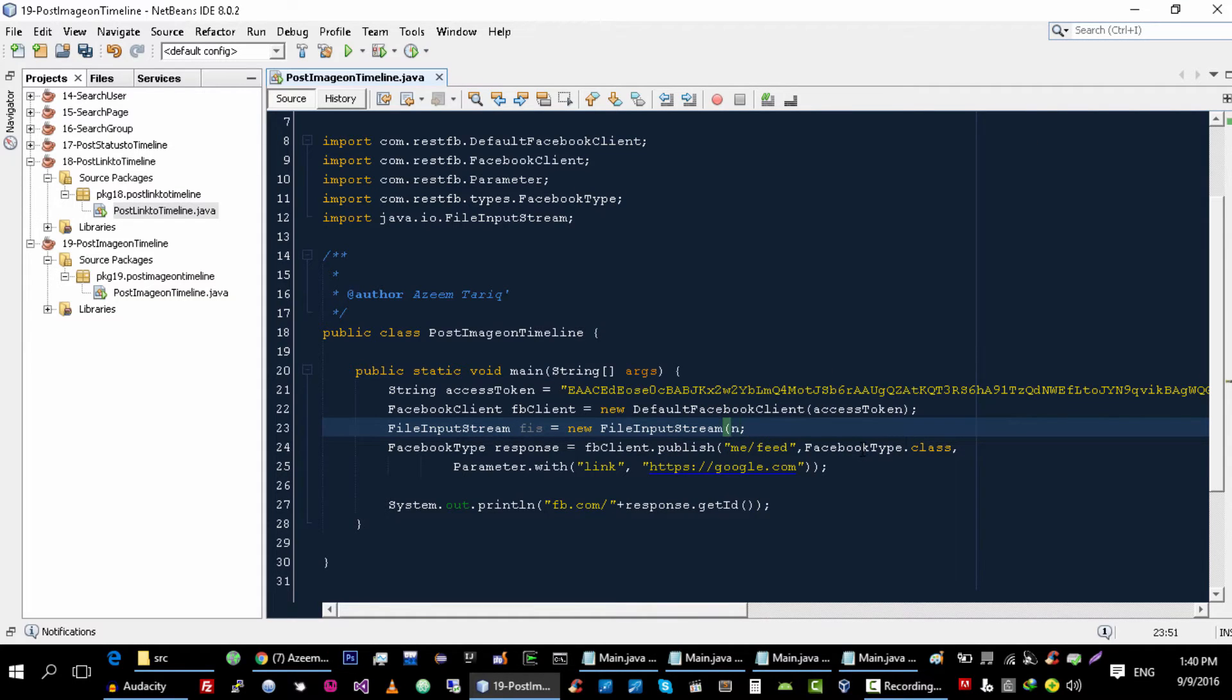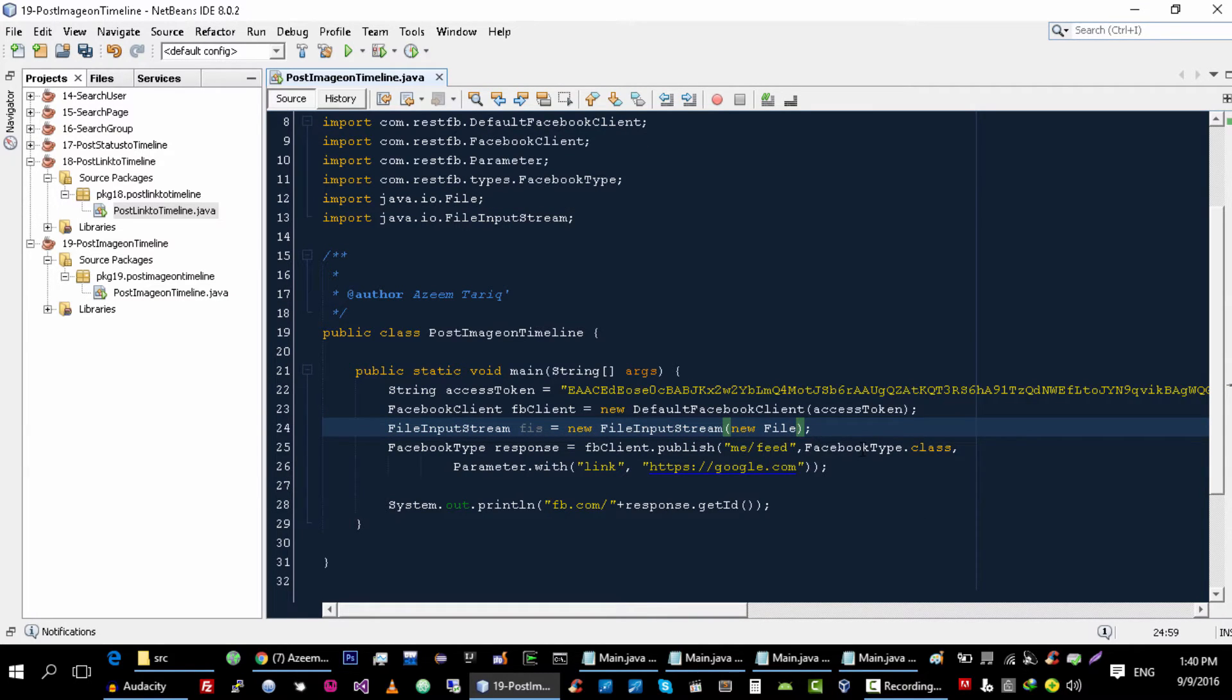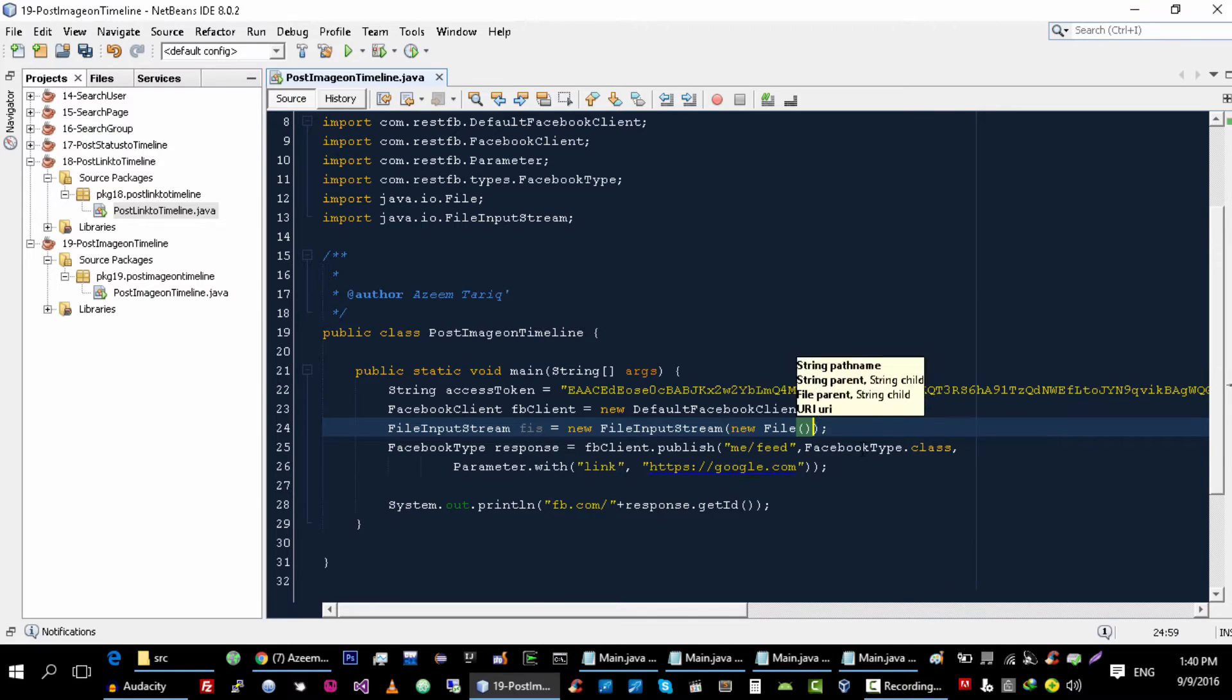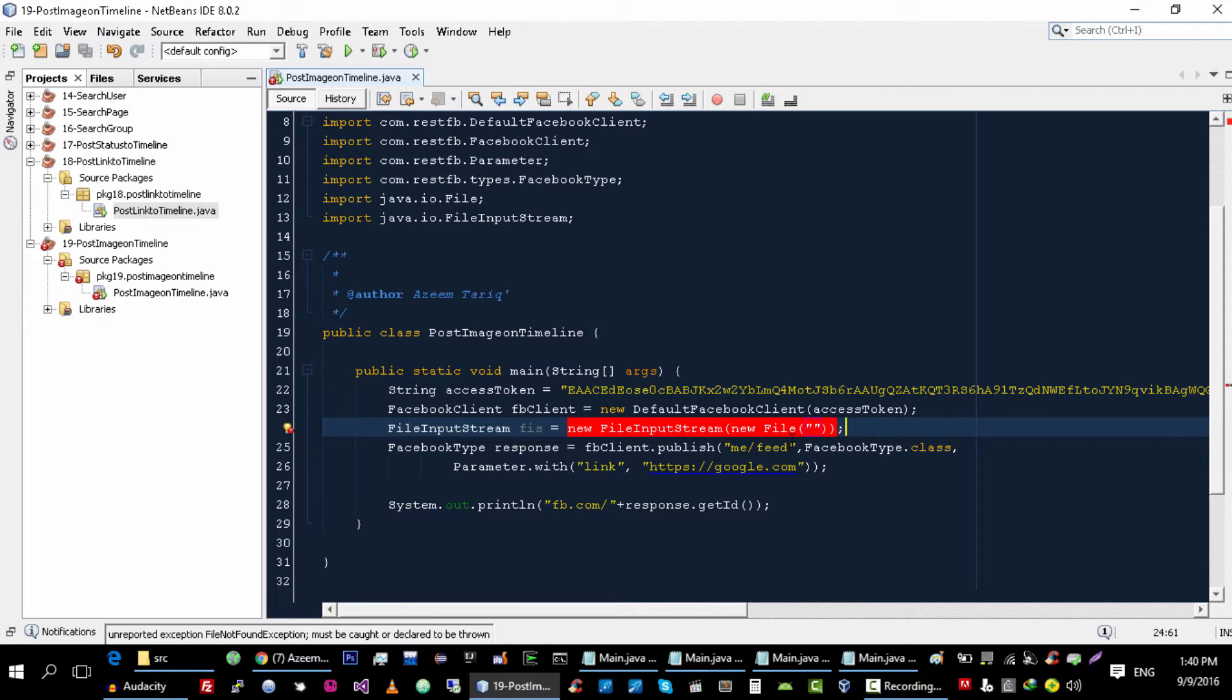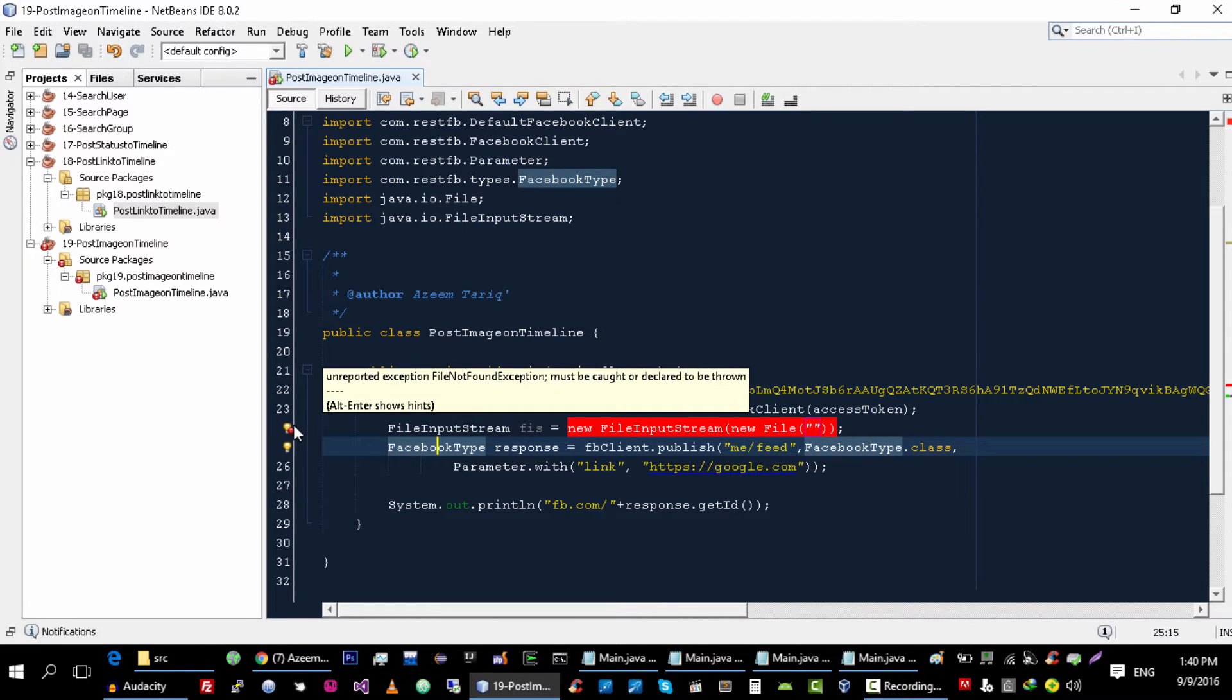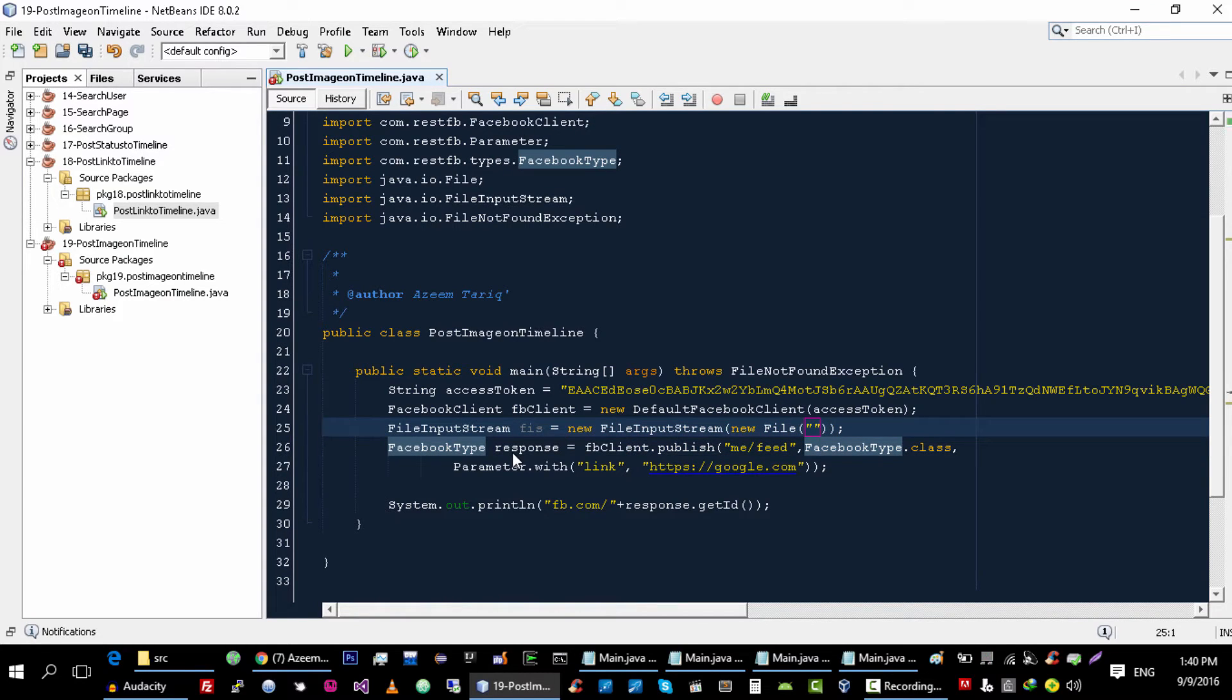And then we will pass our file that we want to post to Facebook in the constructor of FileInputStream. And let's see, this throws the FileNotFoundException. You can handle it or you can add it like here.